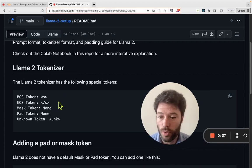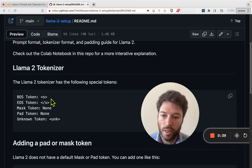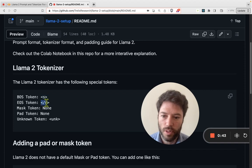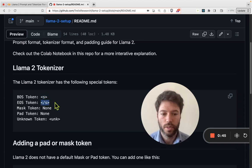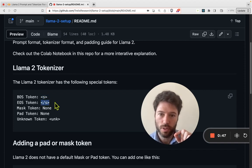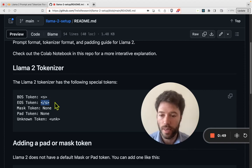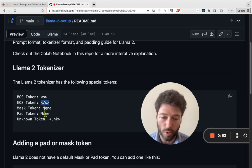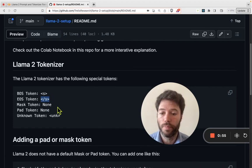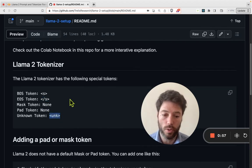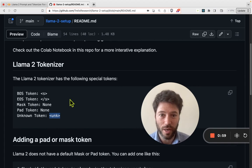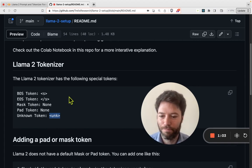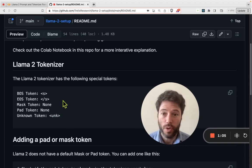There are some special tokens: there's a beginning of sequence token which is <s>, and there's an end of sequence token </s>. These indicate the very start and very end of a sequence going to the language model. There's no masking token, no padding token, and there is an unknown token (UNK) which represents tokens not in the vocabulary.